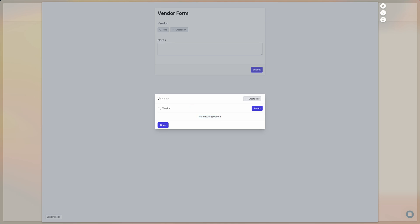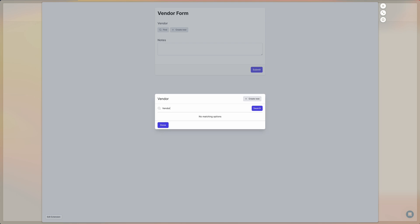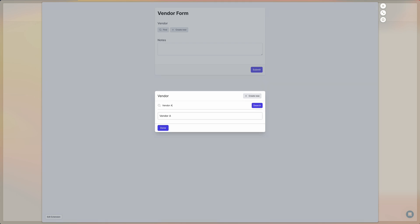And if we search for a partial match, for example, just vendor, it's not going to show anything either. It needs to be an exact match for the record to show up so we can then link it.